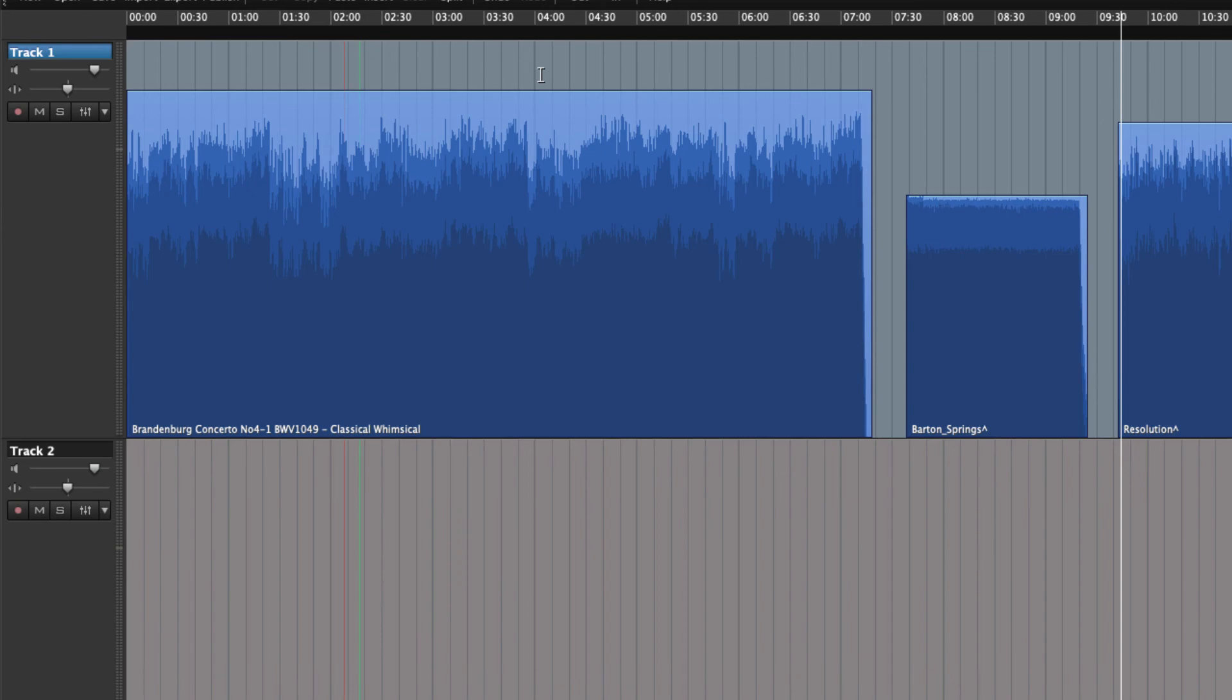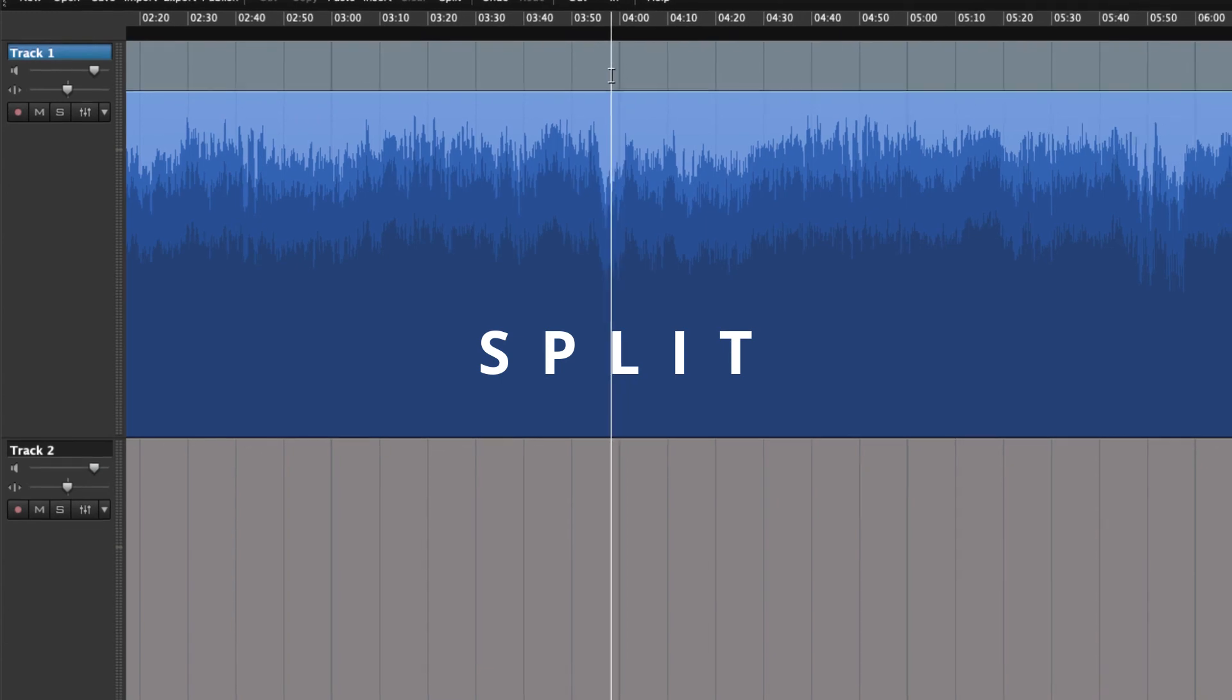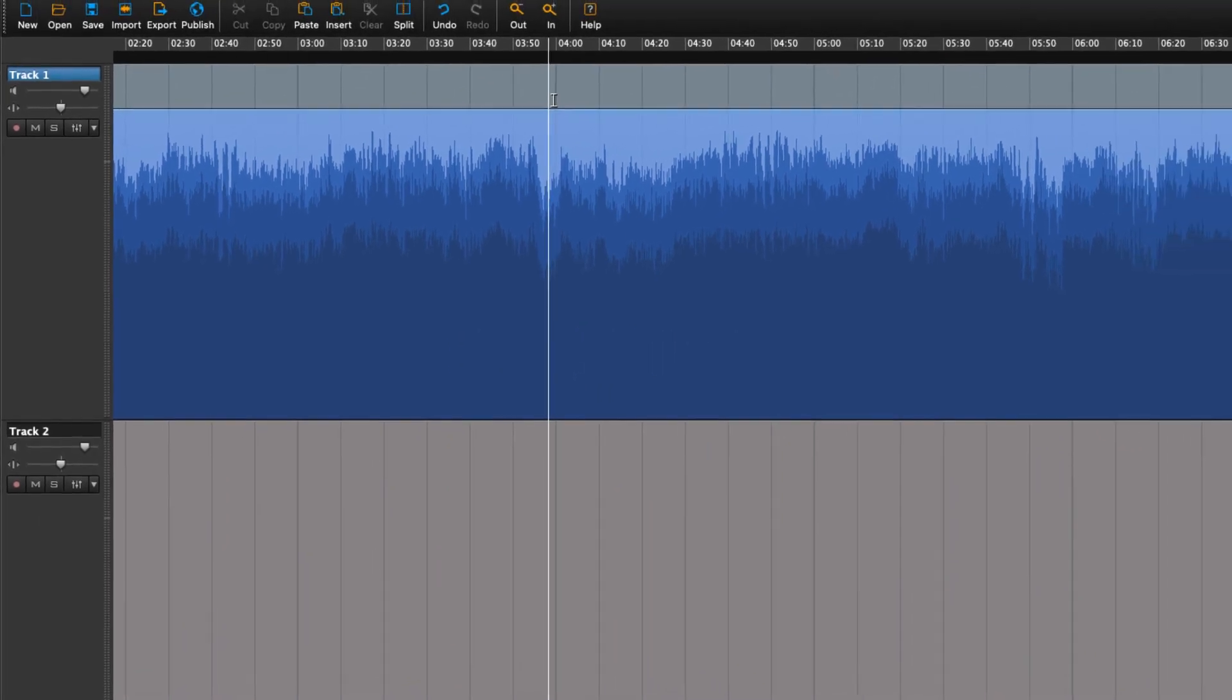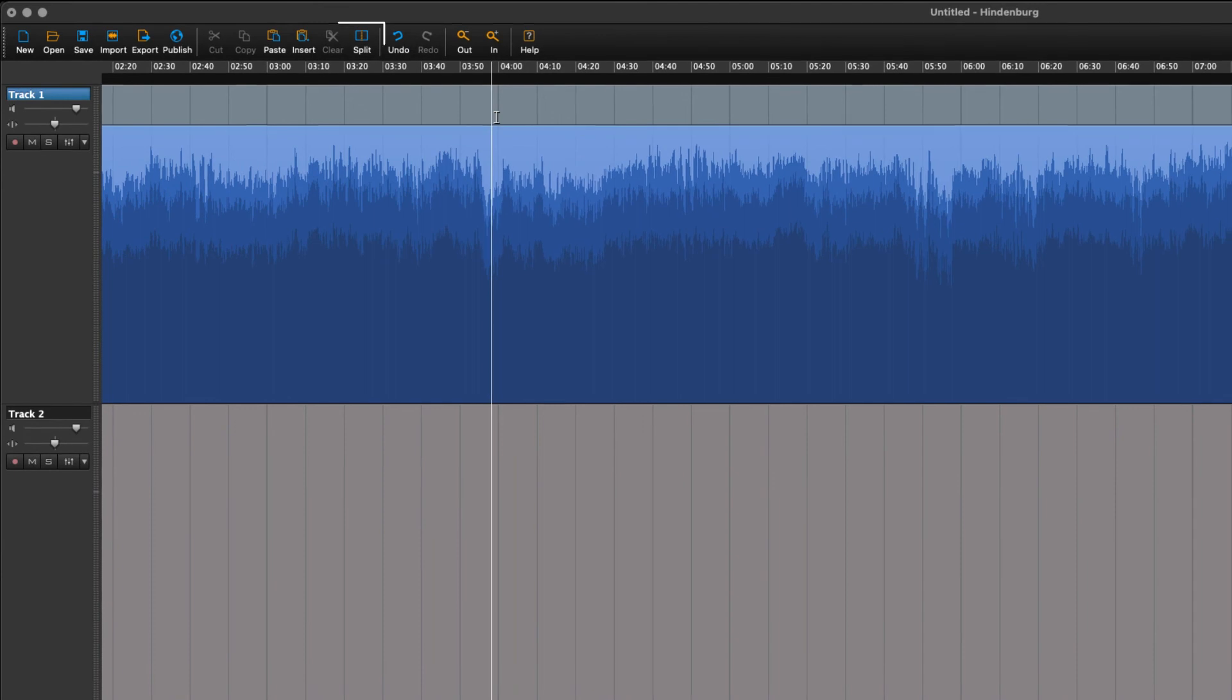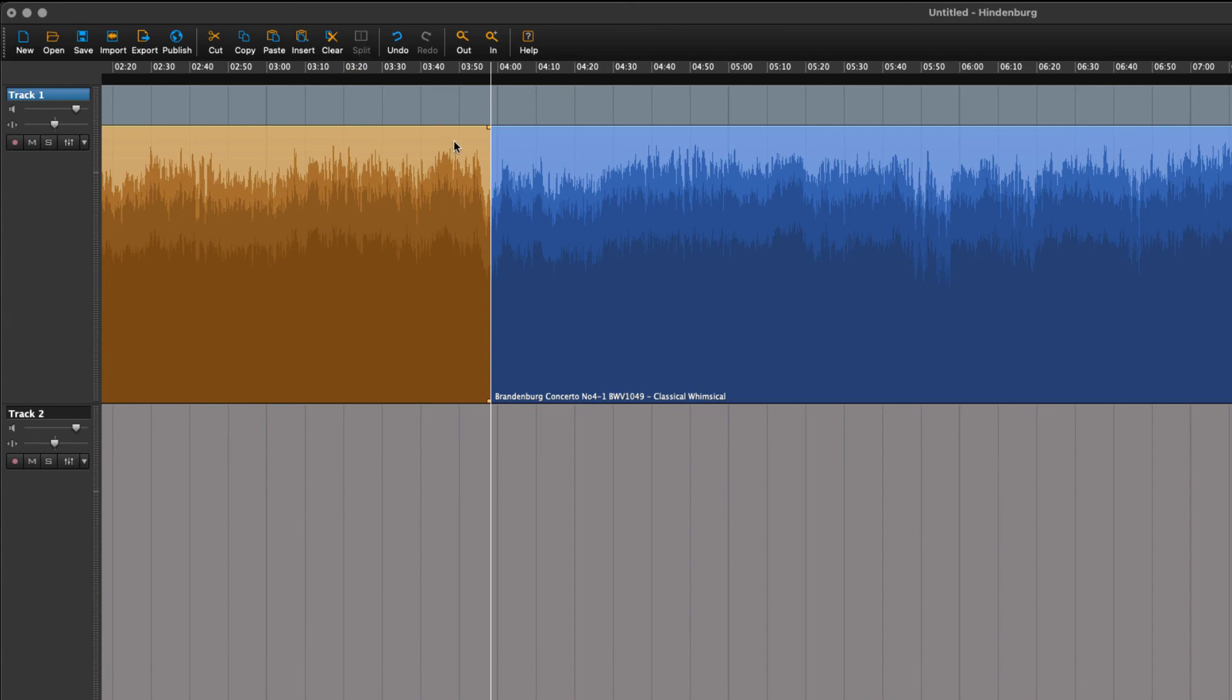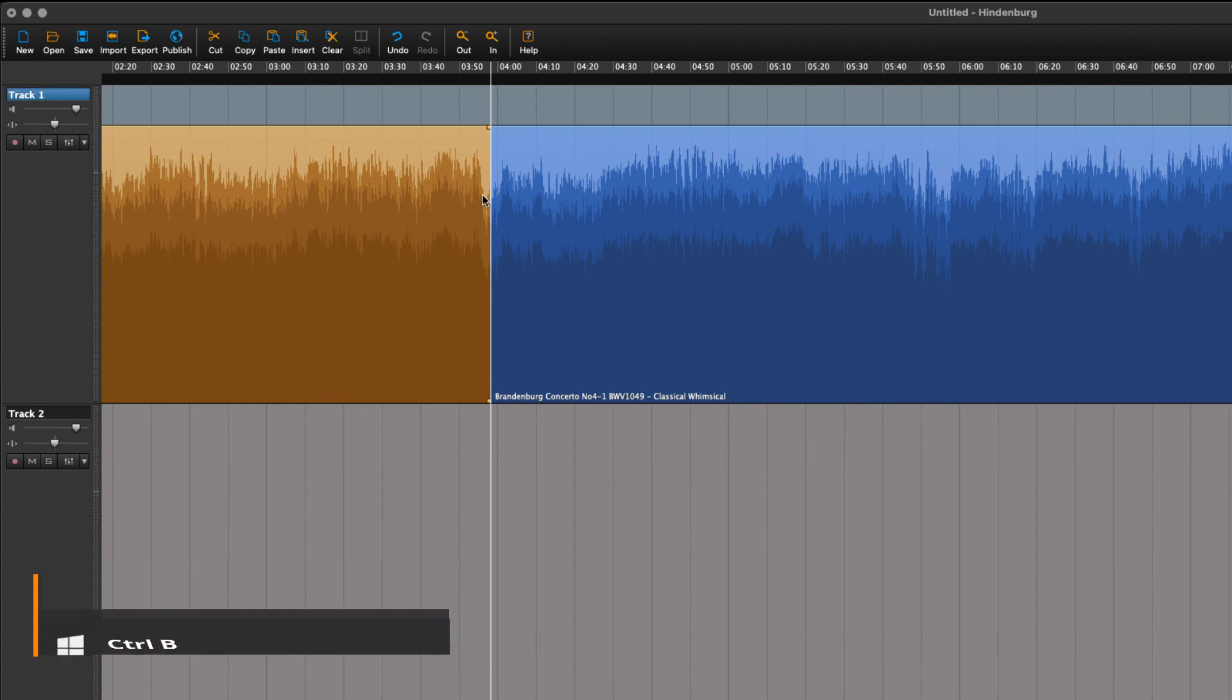One last thing before we wrap this lesson up: let's split the region in two. Once the playhead is placed where you would like to split the region, we press the split icon. Now the region is broken into two separate regions. The rather handy shortcut for this is B—B for break, maybe.